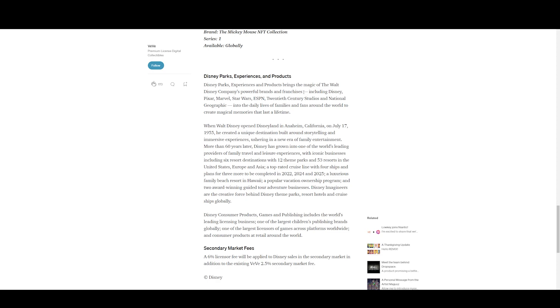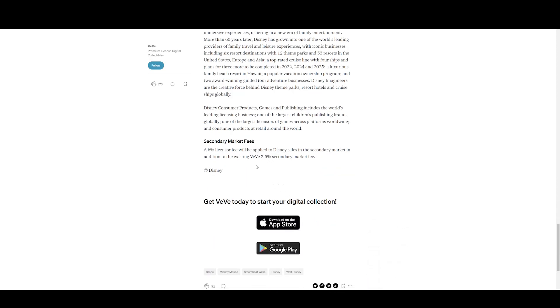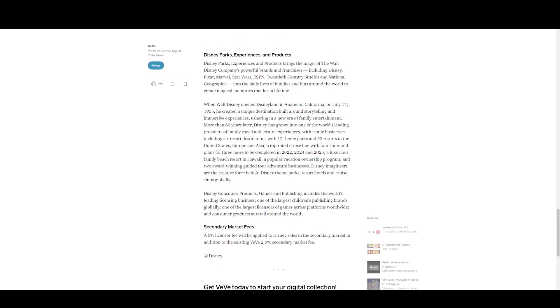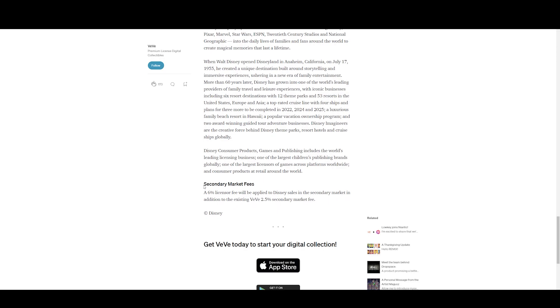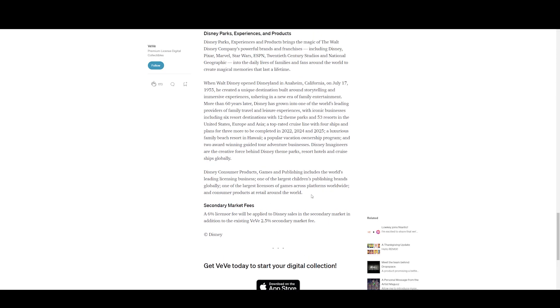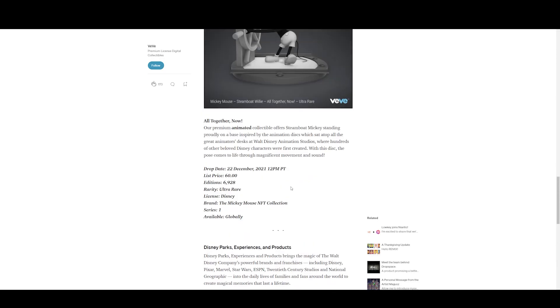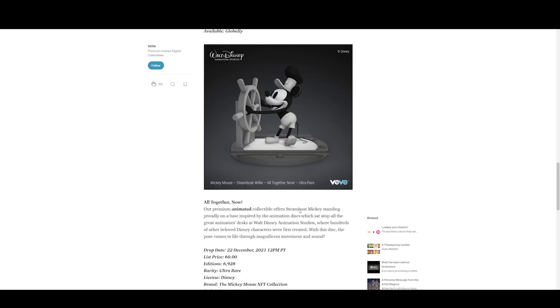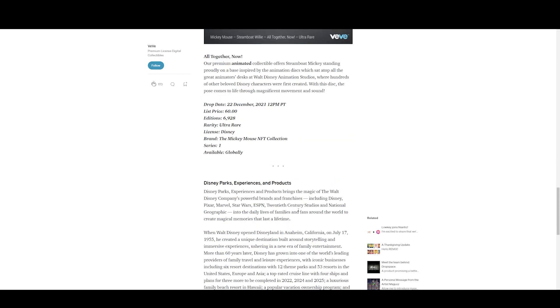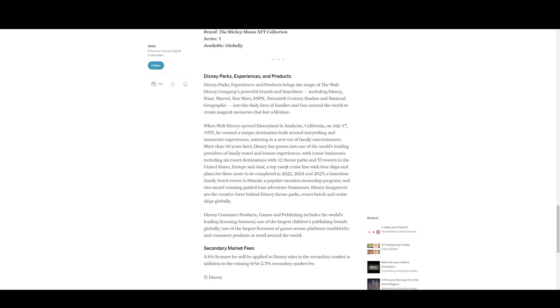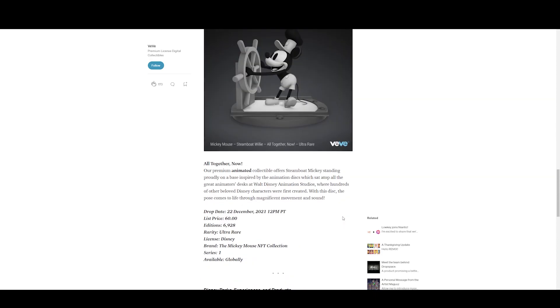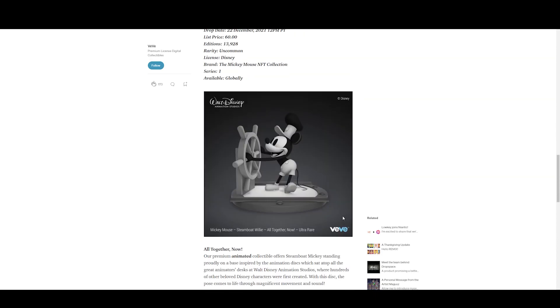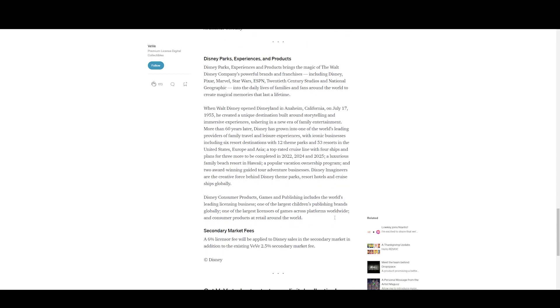Disney Imagineers are the creative force behind Disney theme parks, resort hotels, and cruise ships globally. Disney Consumer Products, Games and Publishing includes the world's leading licensing business, one of the largest children's publishing brands globally, one of the largest licensors of games across platforms worldwide, and consumer products at retail around the world. So that's a good brief history about the Disney parks. I'd be interested to see if these NFTs possibly may have some kind of utility later down the road, whether it be some kind of comps to access these luxurious beach resorts, any kind of perks when visiting these theme parks. That'd be kind of cool to give these NFTs some more utility than it has.